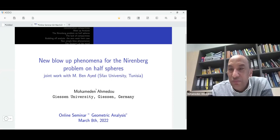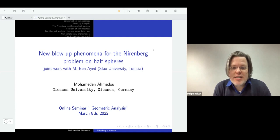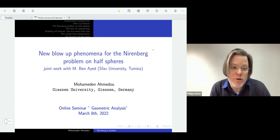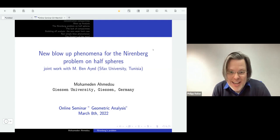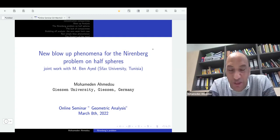It's a pleasure to announce Mohameden Ahmedou from Gießen, who is our speaker today. The title of his talk is 'A New Blow-Up Phenomena for the Nirenberg Problem on Half Spheres.' Please go ahead.